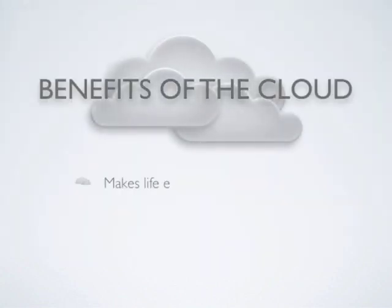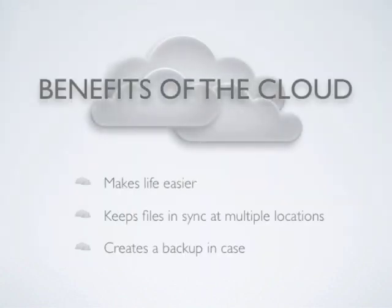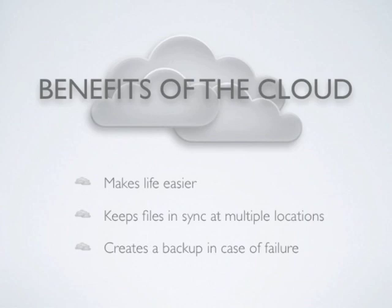Using cloud storage and sync can make life a lot easier for many people, as it takes the work out of keeping files in sync at multiple locations while creating a backup in case of a failure of a device.